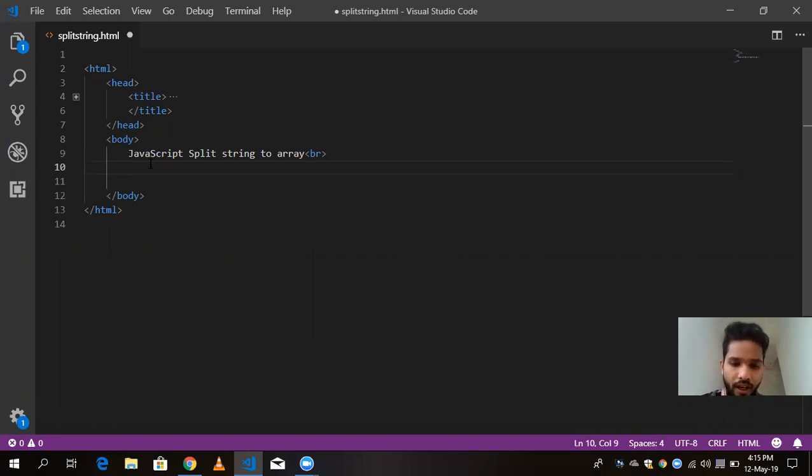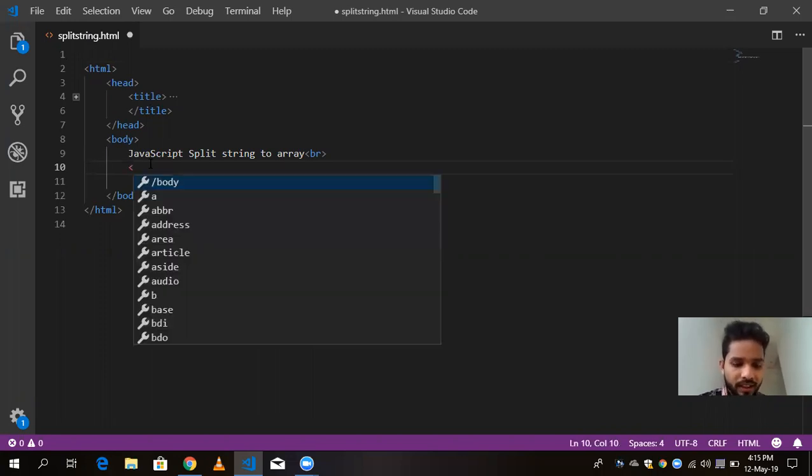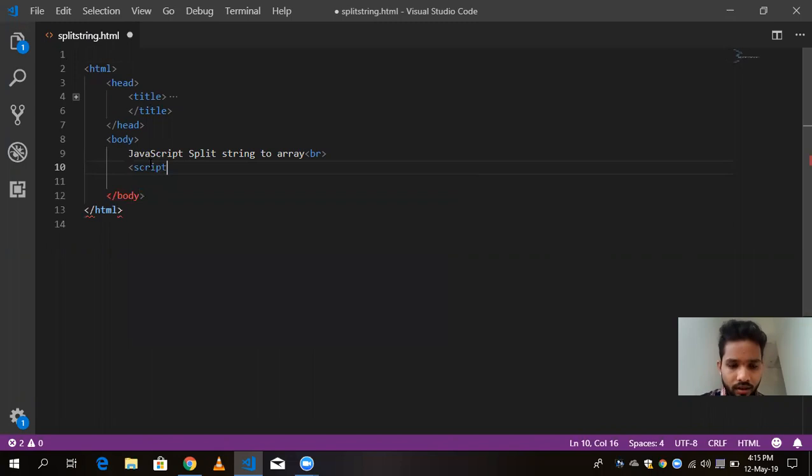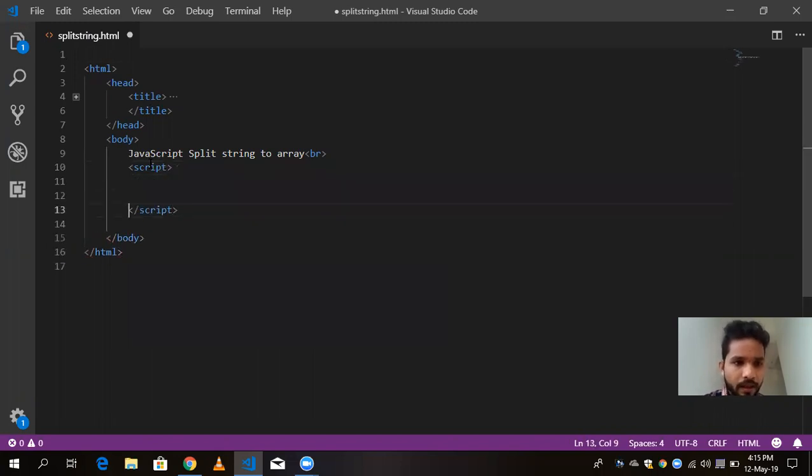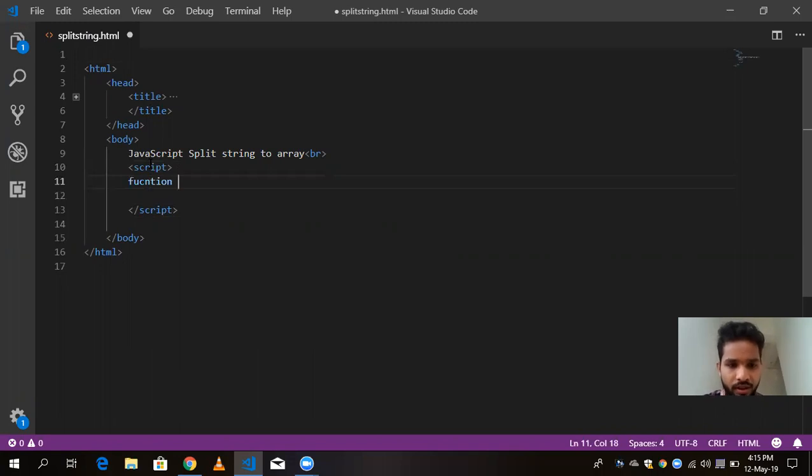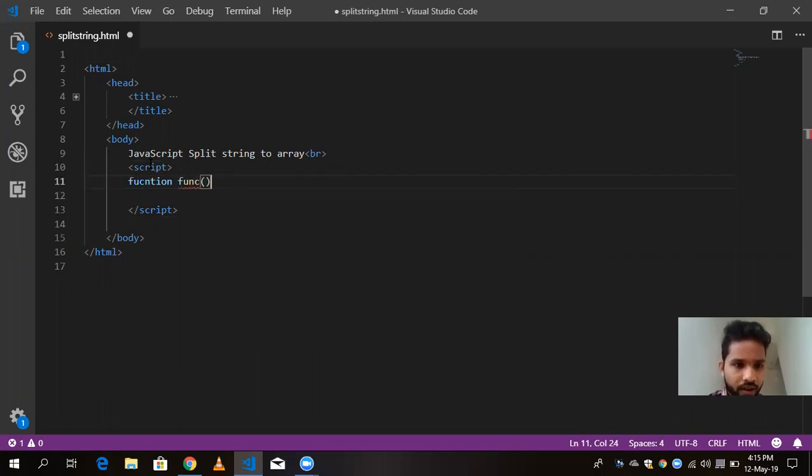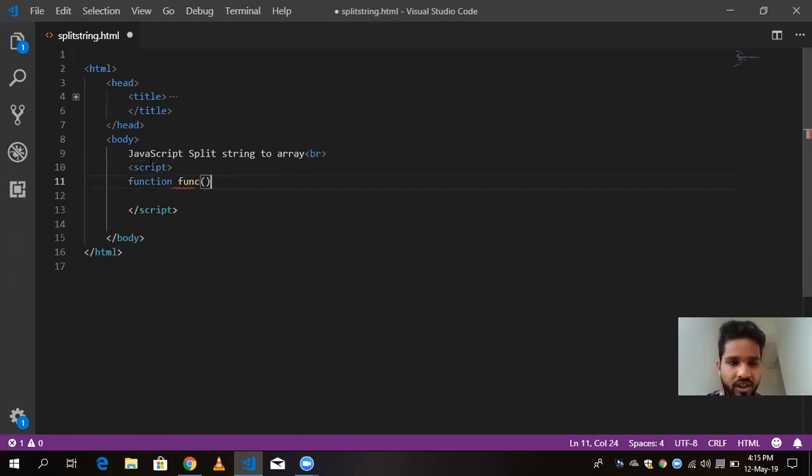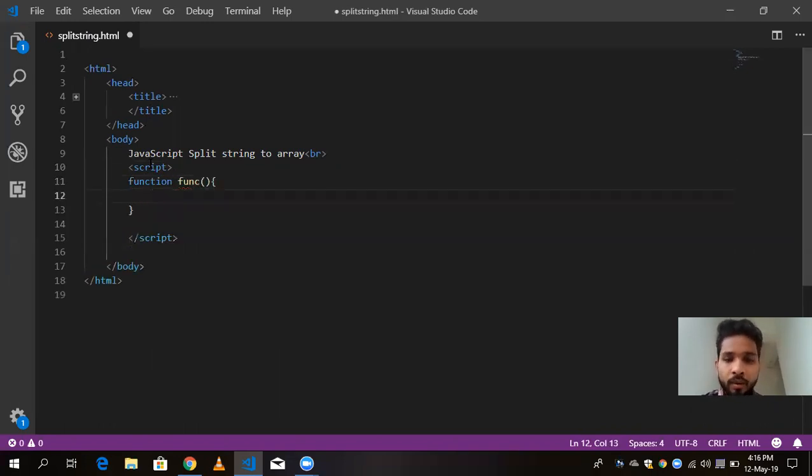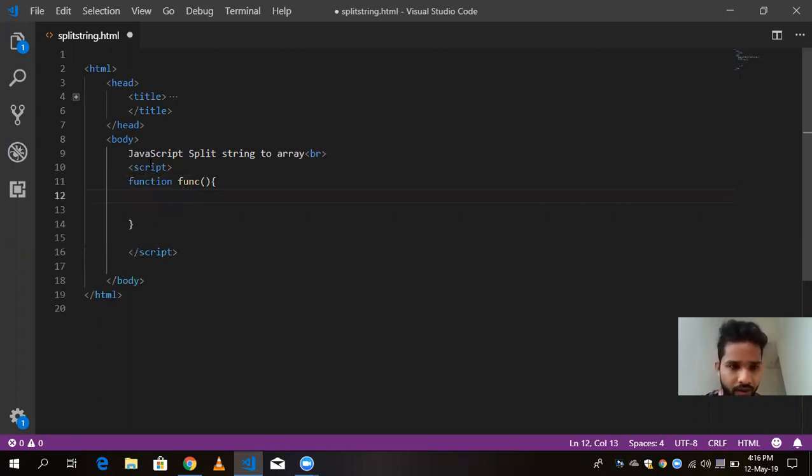I am going to open script tag here first and close it. Now here I am going to create one function. Let's name it fnc. And when you make it start and close, now I am going to write here variable.